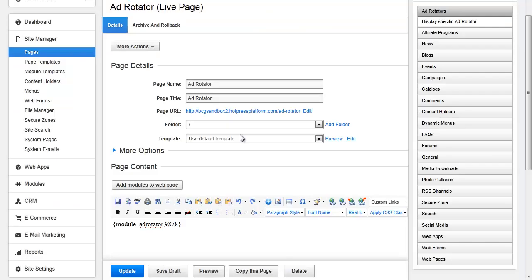The second way to insert an Ad Rotator is to do so using the Module Manager. You can use the Module Manager to insert items onto a page template, into a Web App item, into a Module Layout, into a Content Holder, and more. It just depends on how your site is set up.